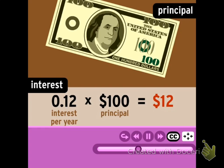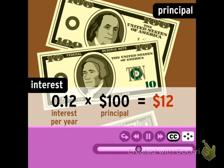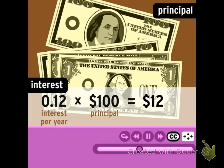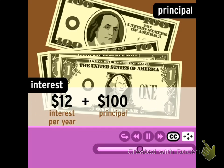So every year, the bank adds $12 to my account. Add that to the $100 principal, and I'd finish my first year at the First National Bank of Moby with $112 in my account.